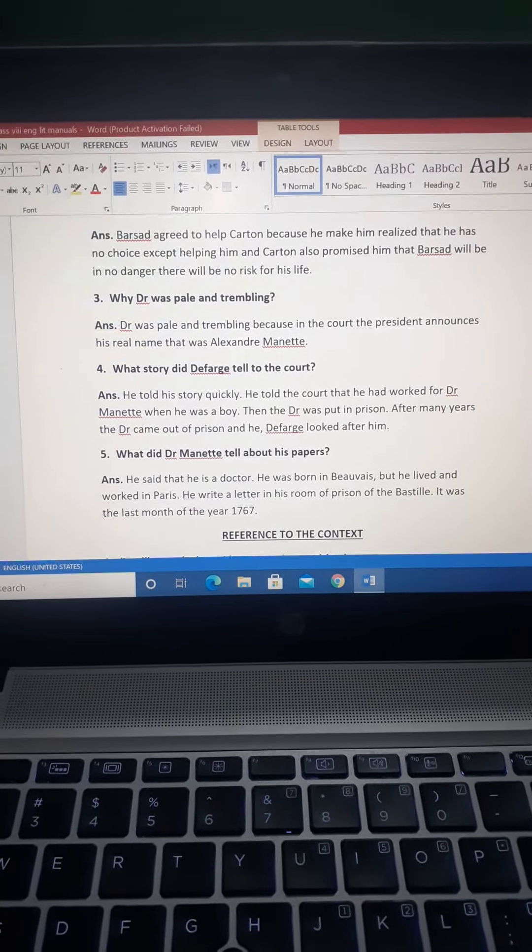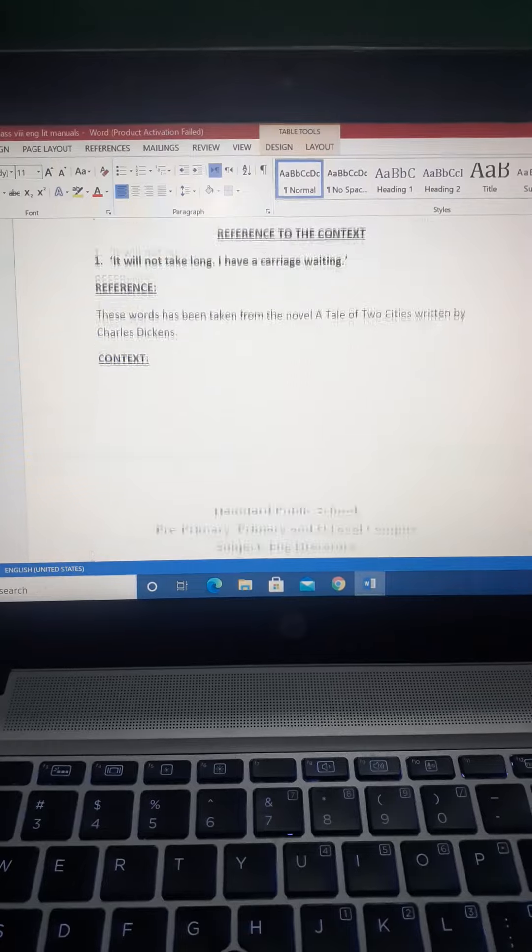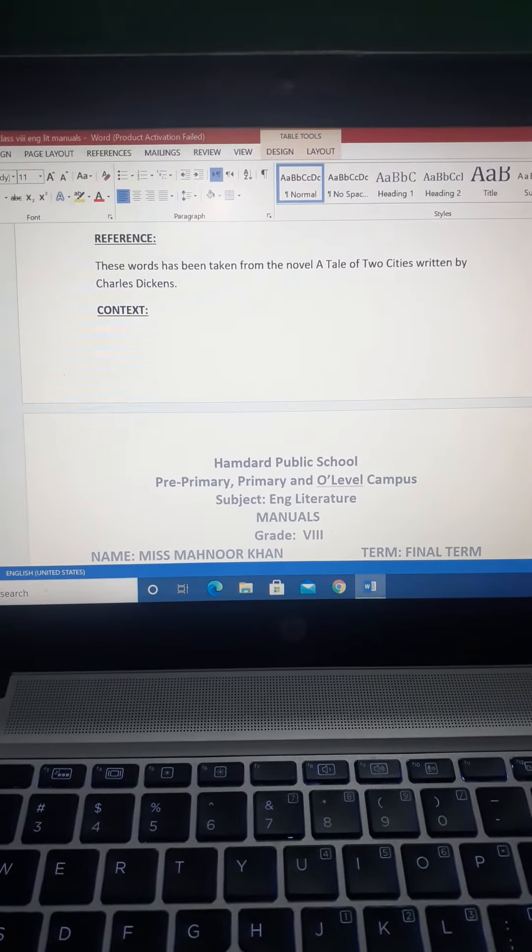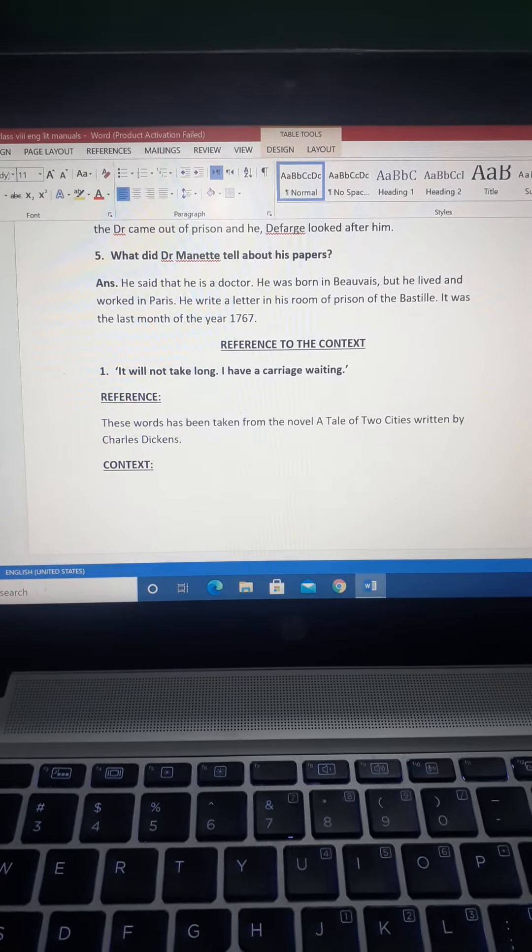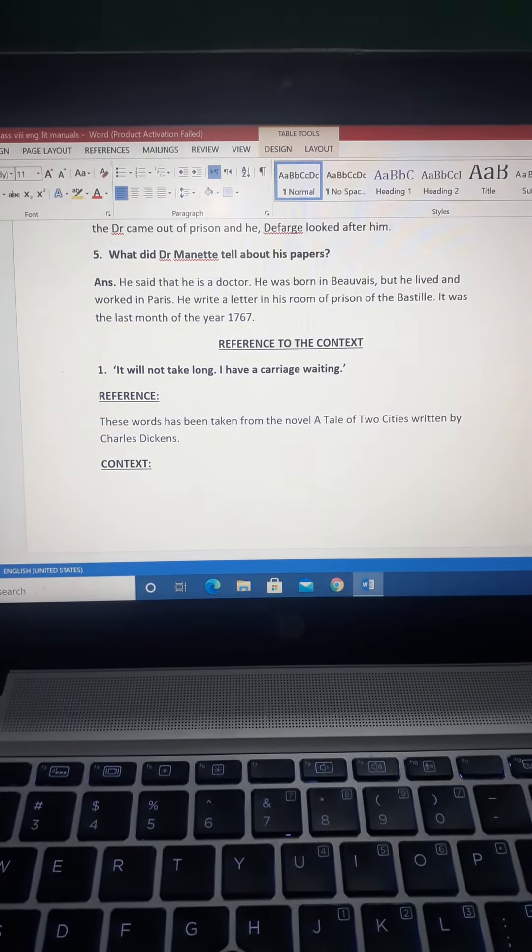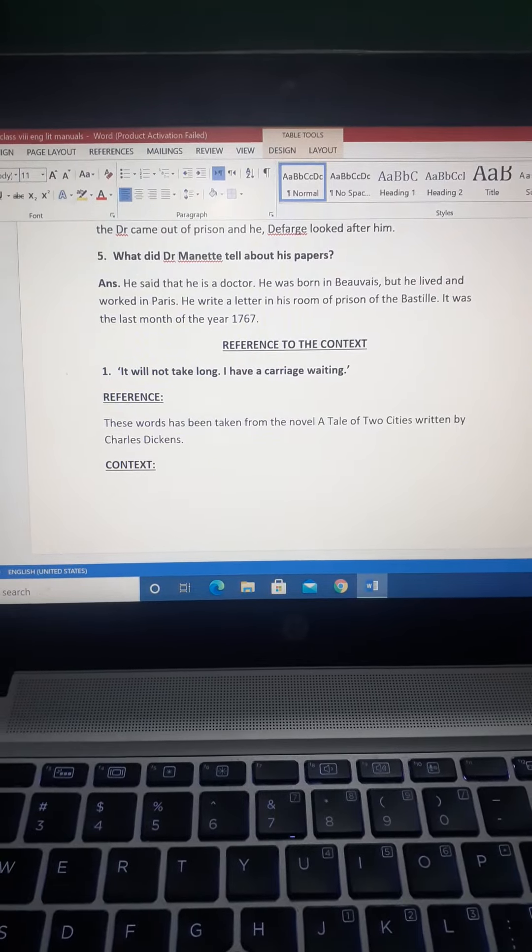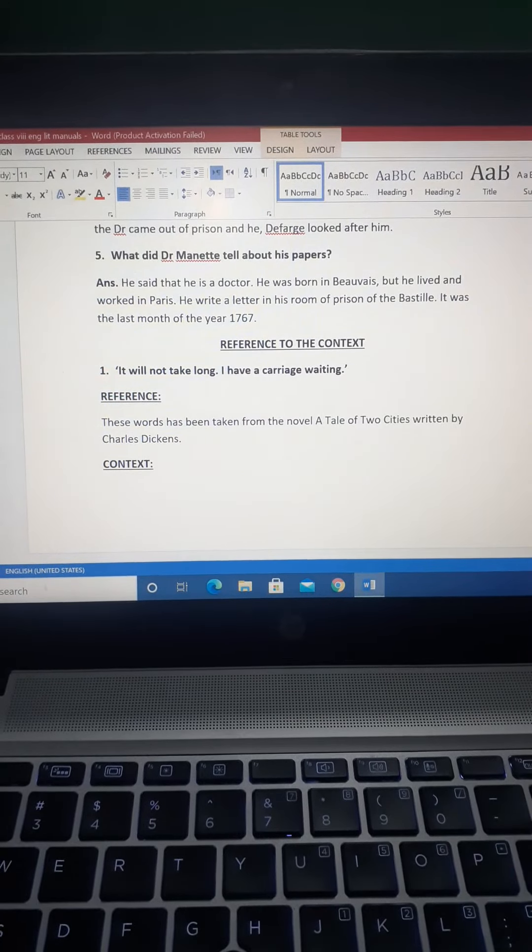Then we have RTC. RTC number one: 'It will not take long, I have a carriage.' You will write the reference, context, and circumstances.